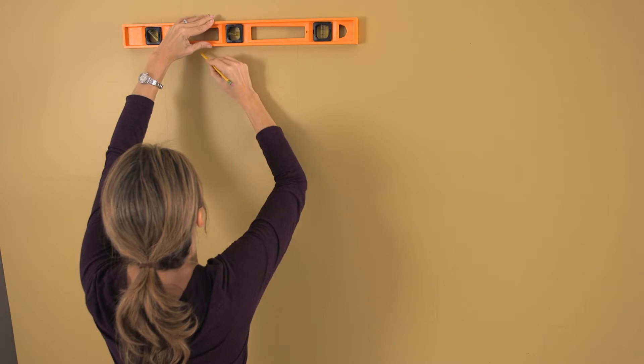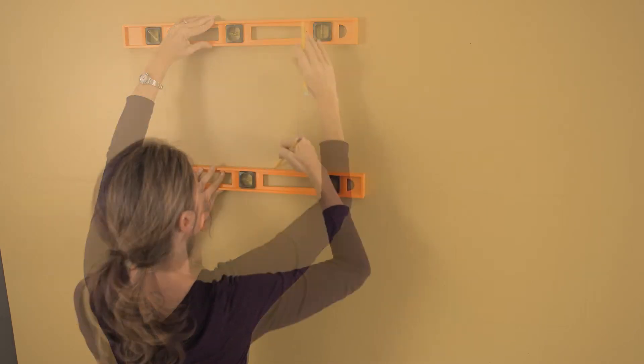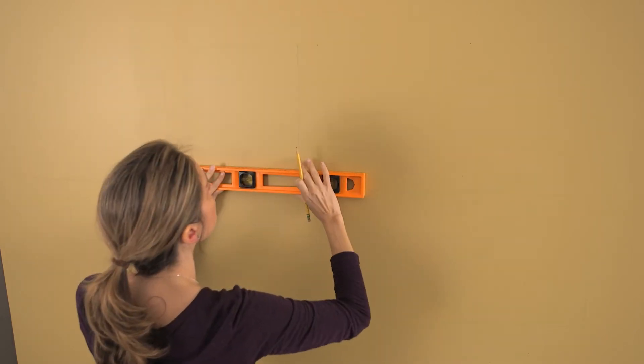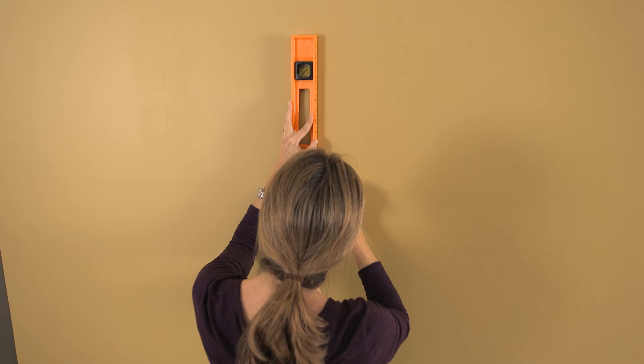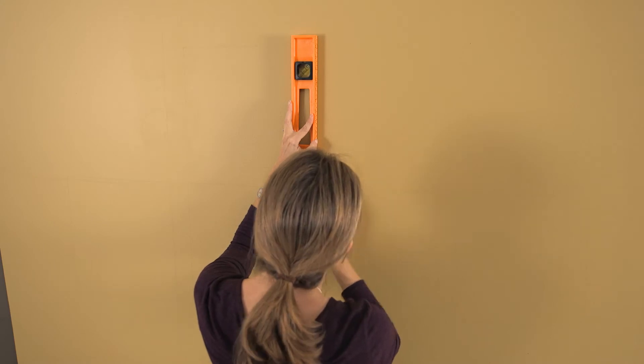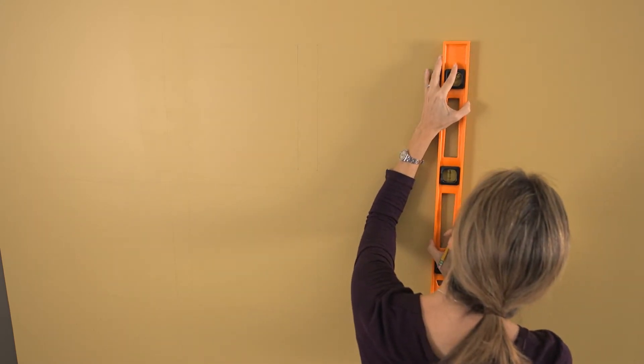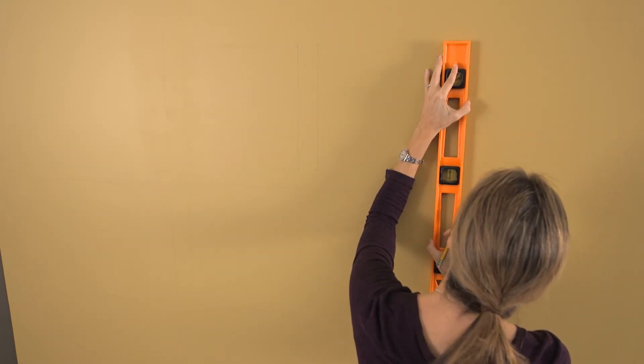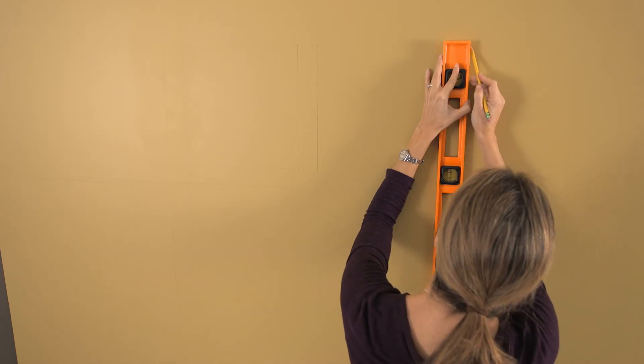Measure another row of squares directly above the first row with a 2 inch gap above and on the other side of each square. Complete this step until you've created 5 rows and 4 columns of squares.